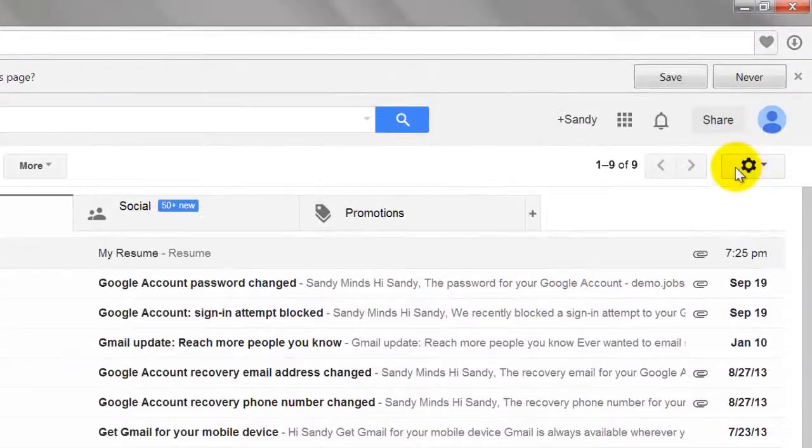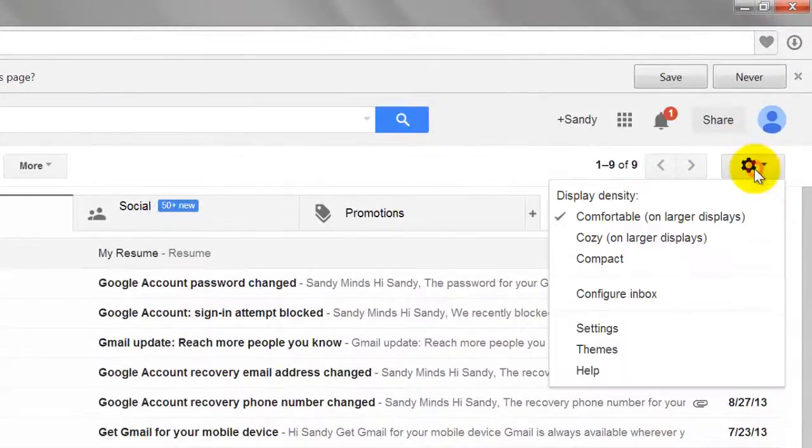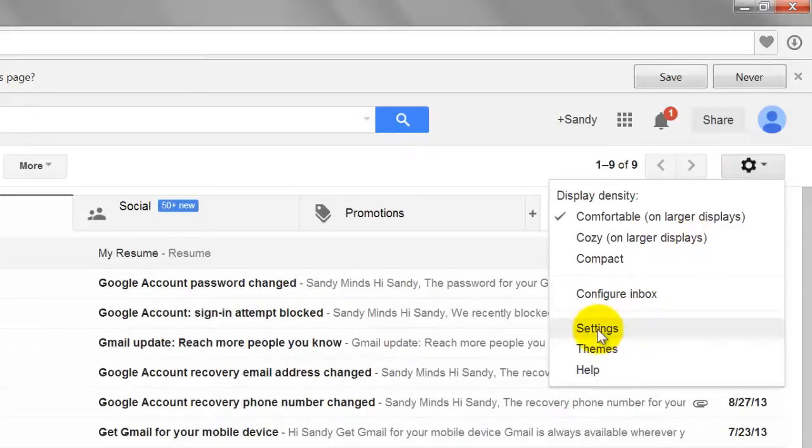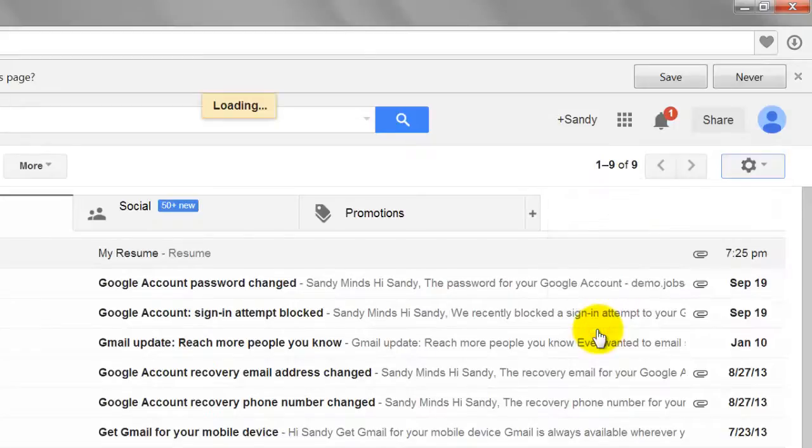Click the gear icon in the upper right corner of the page. Select Settings from the drop-down menu.